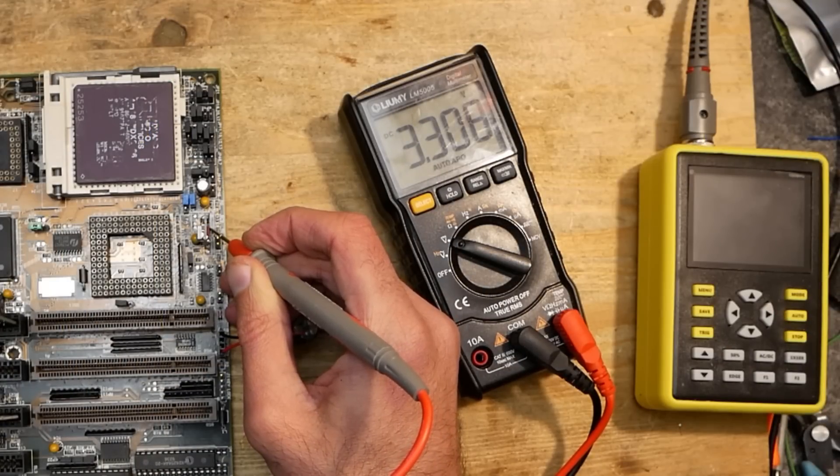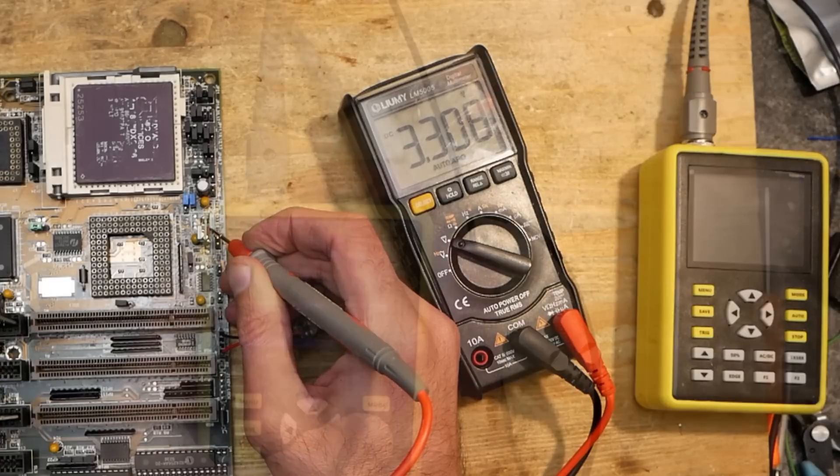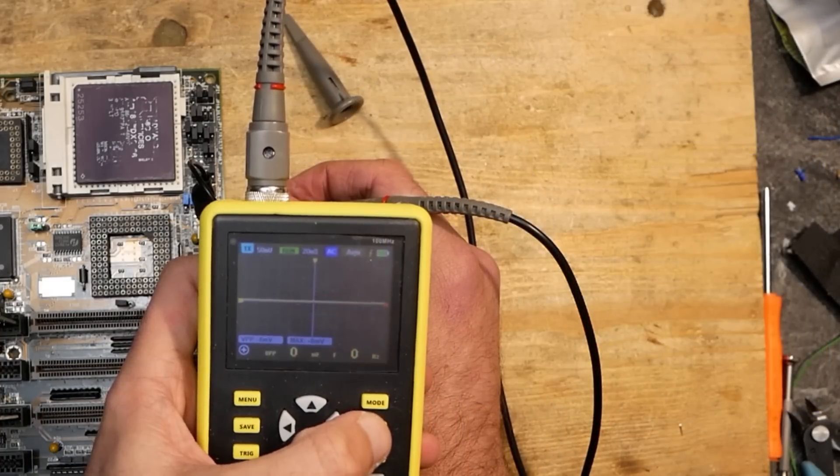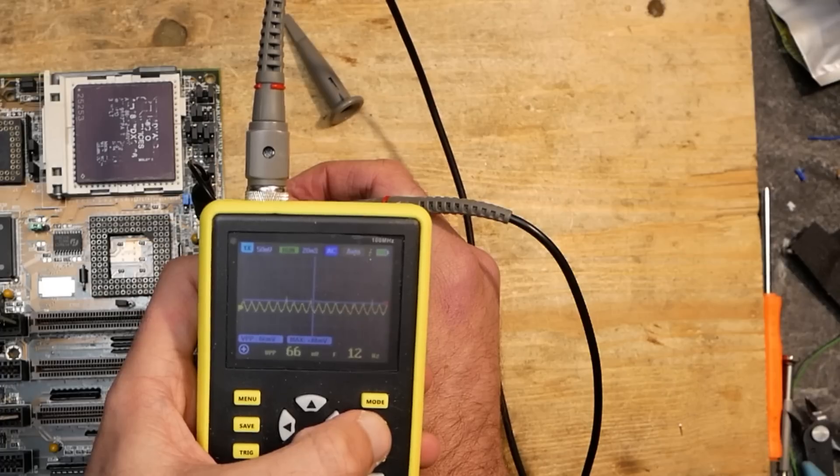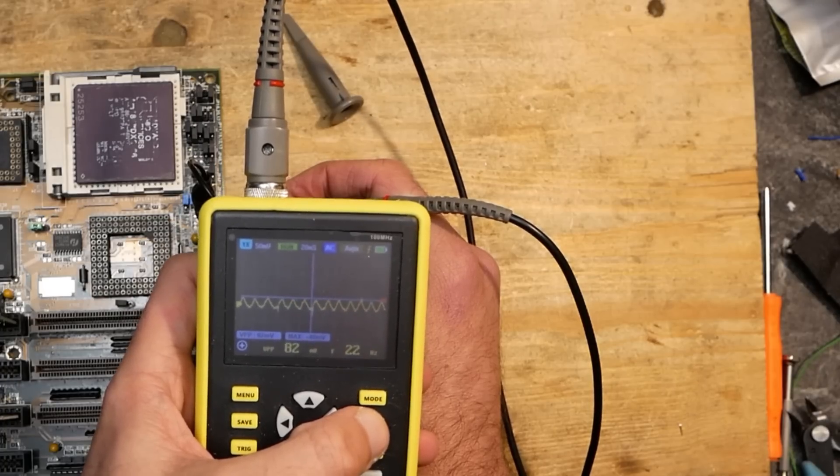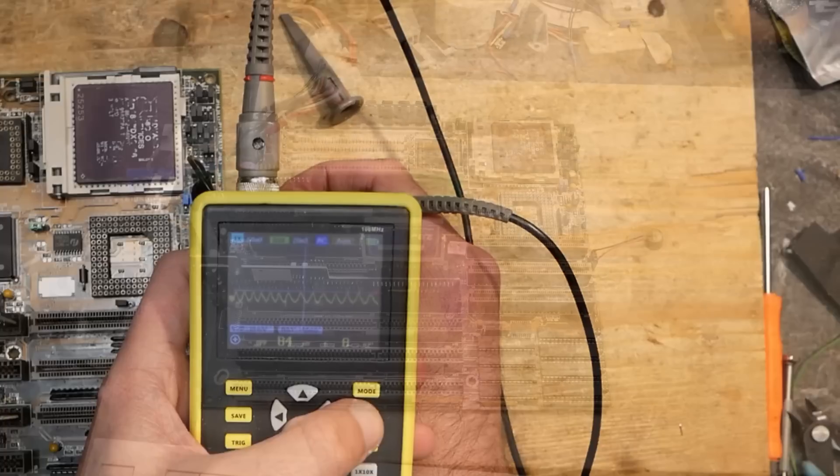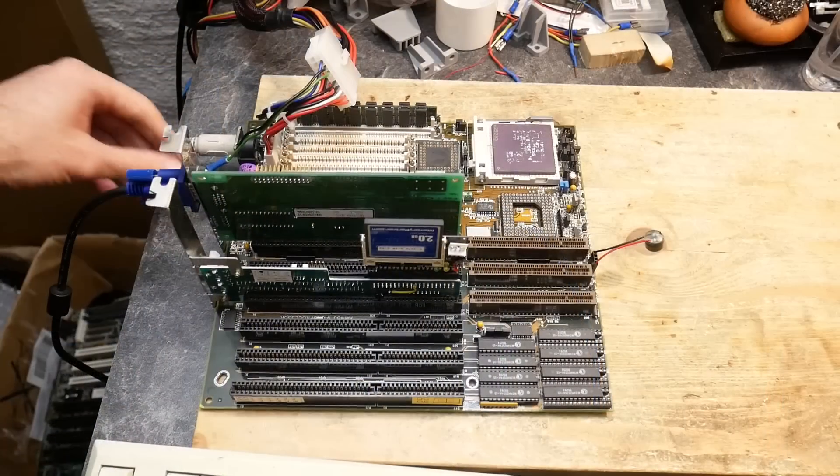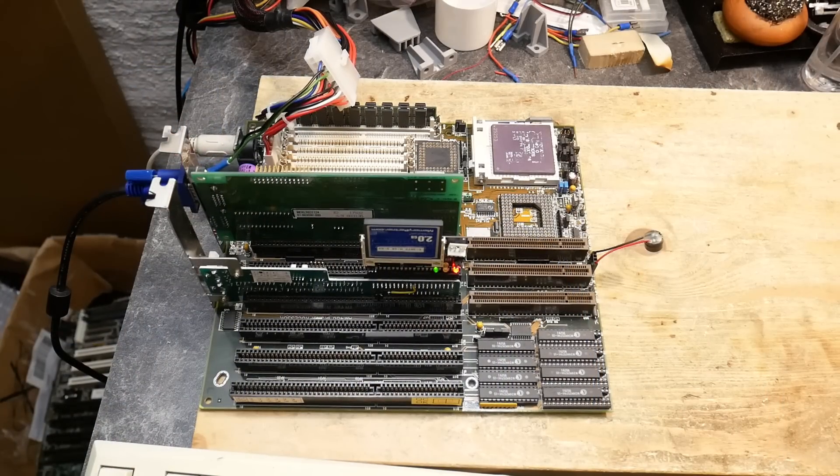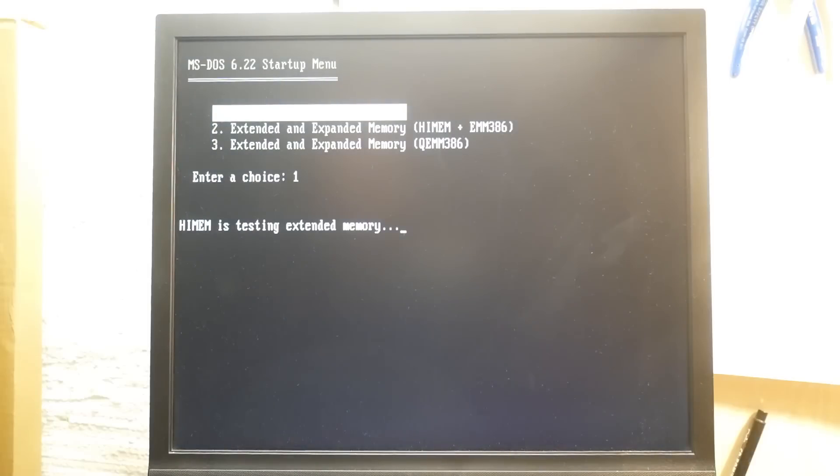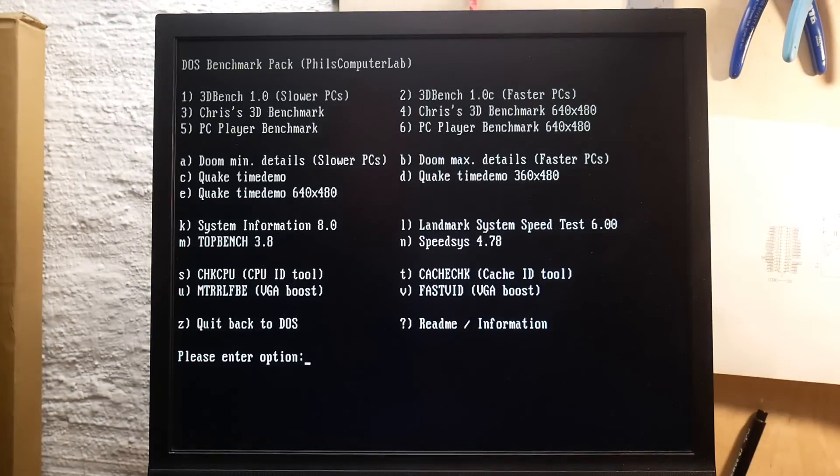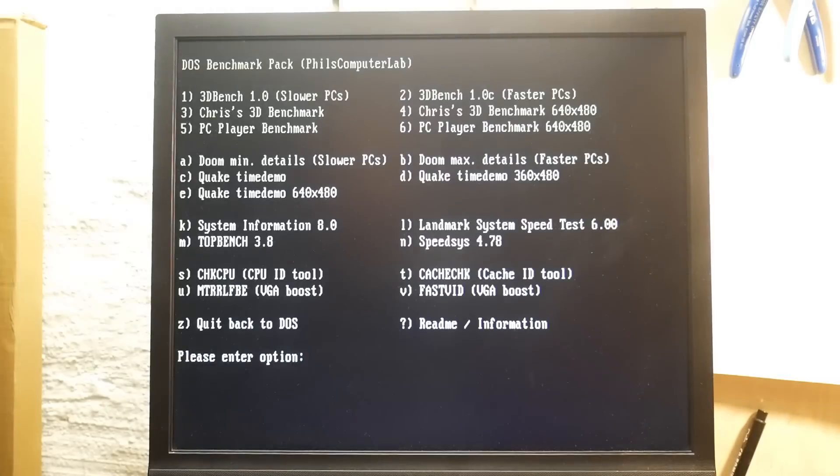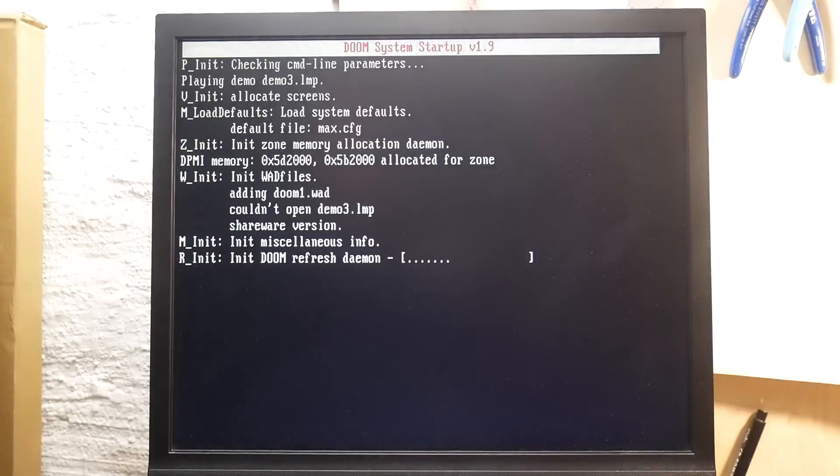And we are getting perfect 3.3 volts. Ripple under load remains under 100 millivolts. It is not perfect but can be reduced with some additional capacitors later. But for now the important thing is that it is totally posting. And after some minutes of running, the CPU is even barely warm.